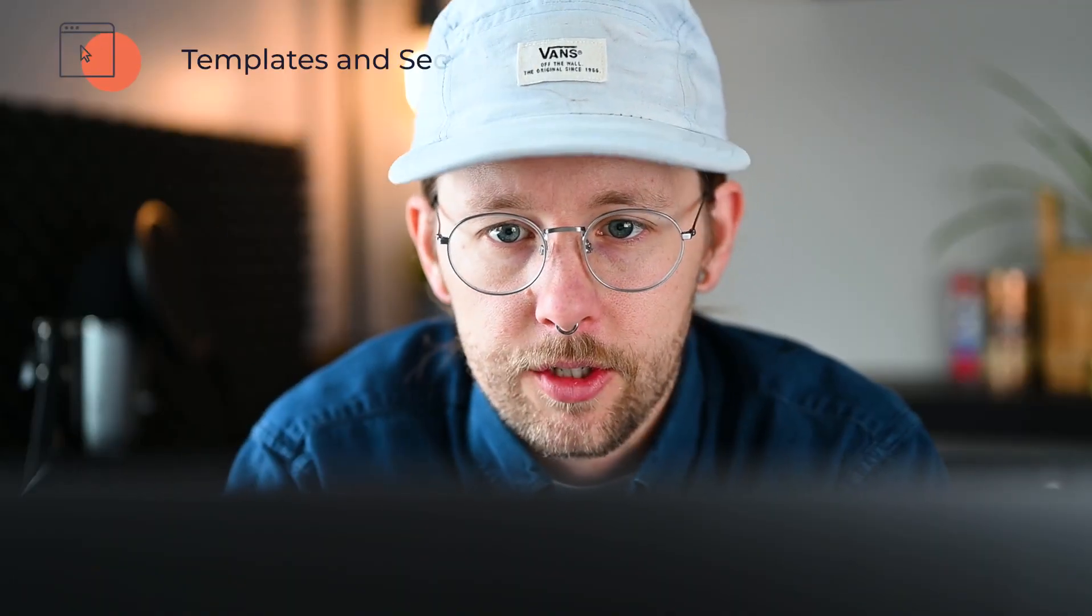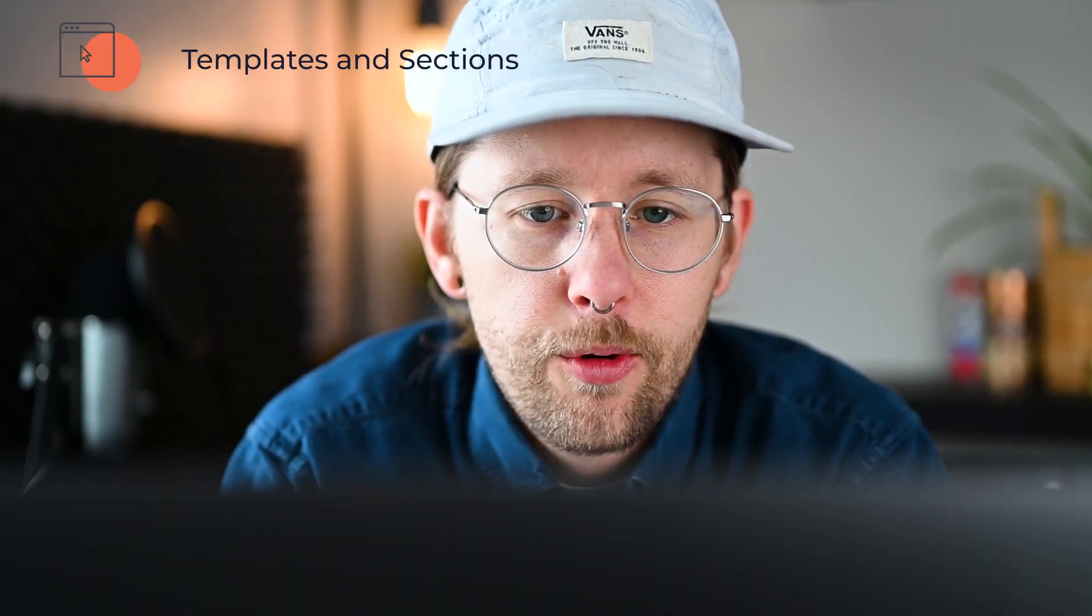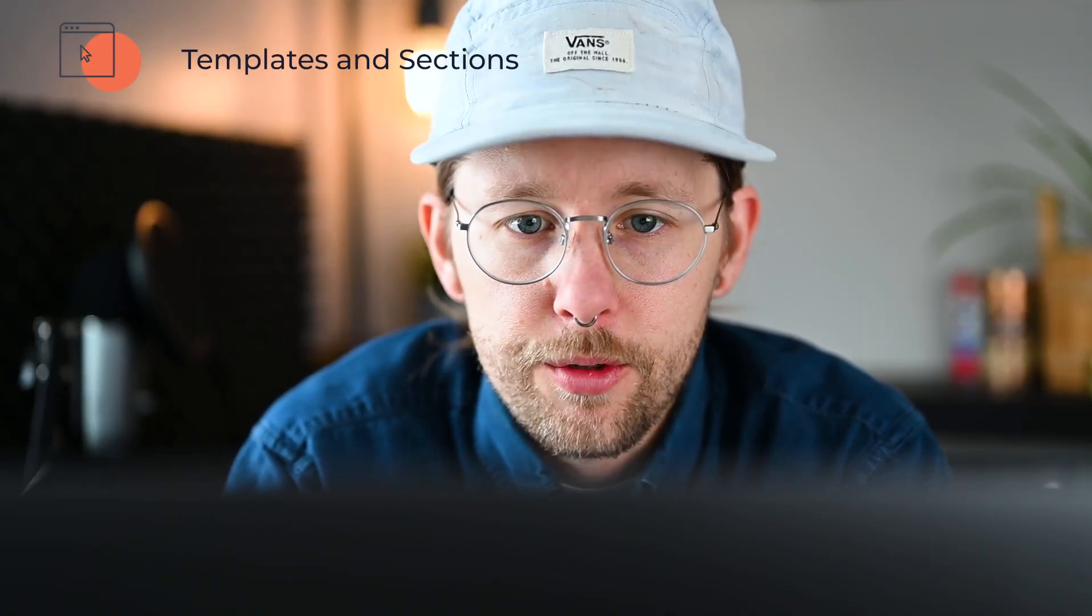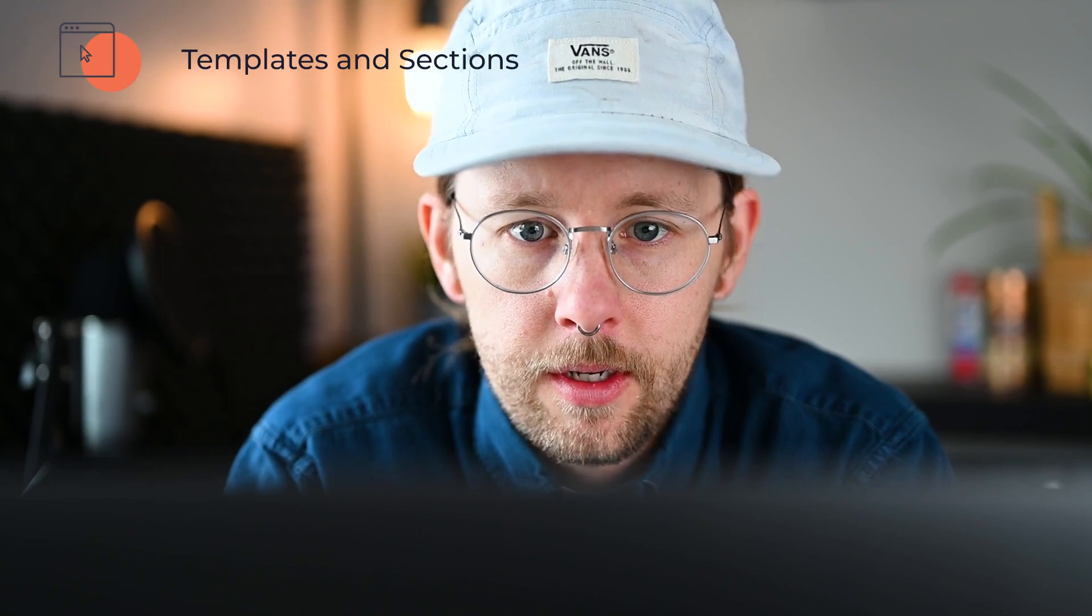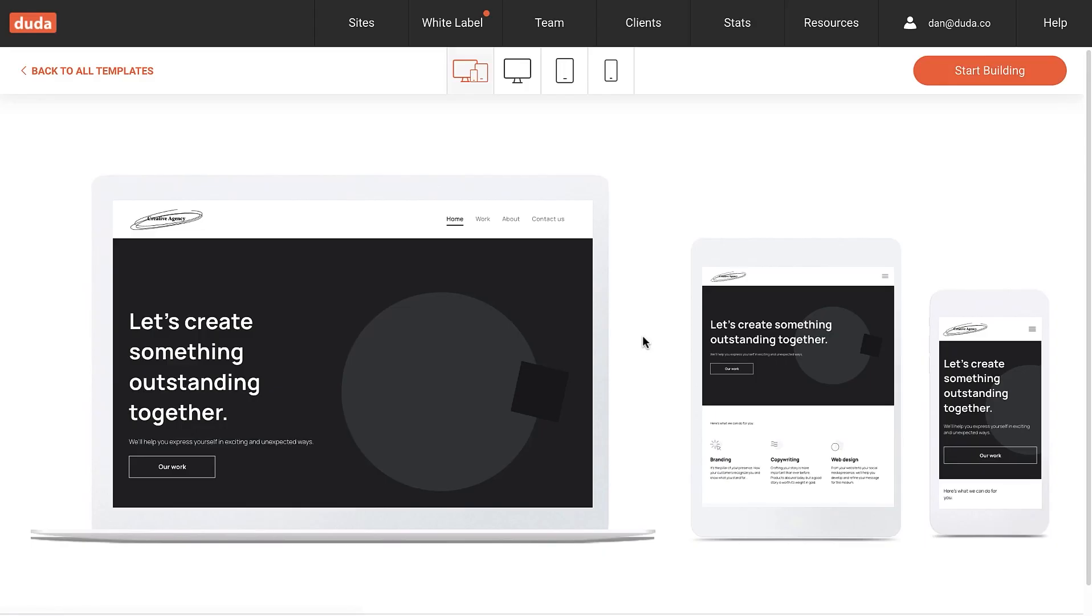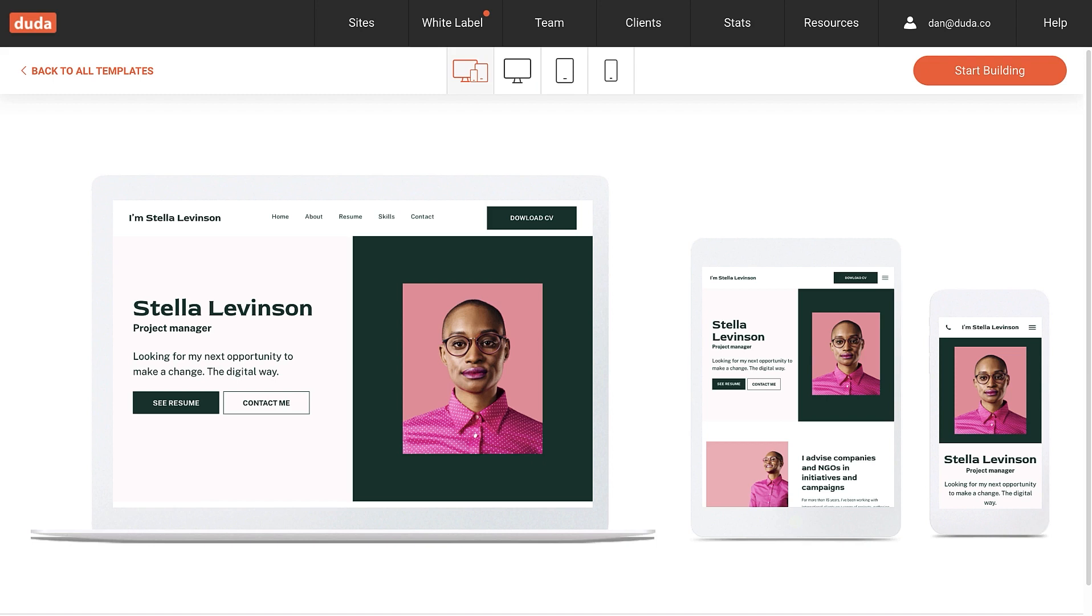Next up, Templates and Sections. This quarter we released four new templates. The Blank Agency Template is simple, elegant, and is designed with Flex. If you're planning a Duda Flex site, this is a great starting point. The Professional CV is perfect for clients who want to make an outstanding impression with a one-page online resume.